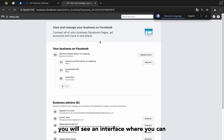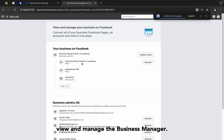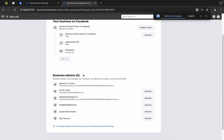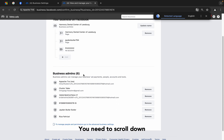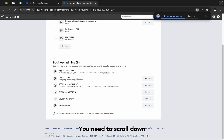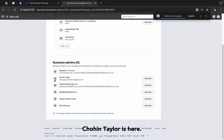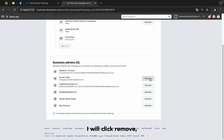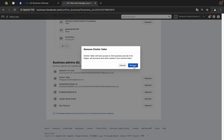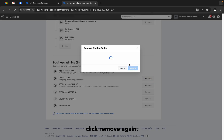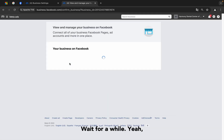After that, you will see an interface where you can view and manage the business manager. You need to scroll down and you will see Mr. Choen Taylor is here. I will click remove, click remove again, and wait for a while.